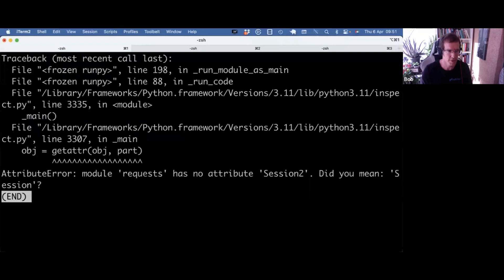And if you put something that's not working, you just get a traceback. And that's fine.